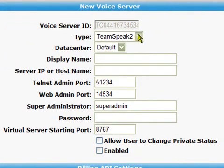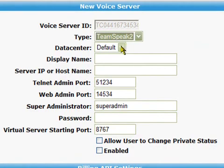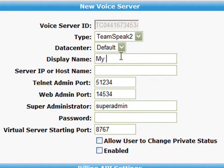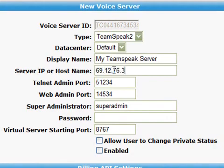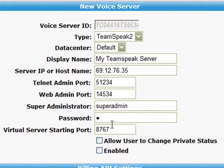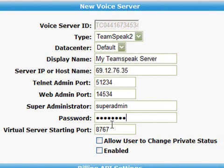Now we can start filling in the details for your master voice server. Let's zoom in for a closer look. In the type drop down box, choose TeamSpeak 2. The data center drop down box can be left alone. Next, enter the name of your server — here I've put 'my TeamSpeak server'. Next, enter your IP address — this can be any one of your IP addresses; I'm going to use the root server IP address. Leave the TC Admin port and web ports at default. If you want to know more about what these ports do, see Art of War Central's TeamSpeak tutorial video. Next, enter the super admin username and password — this allows you to control all of the functions on the TeamSpeak server. The virtual server starting port is the main port you will use when you connect to the TeamSpeak server — here I've left it at default.